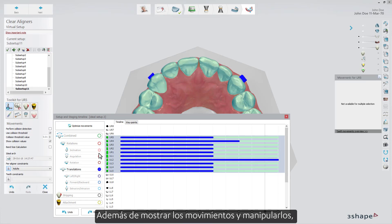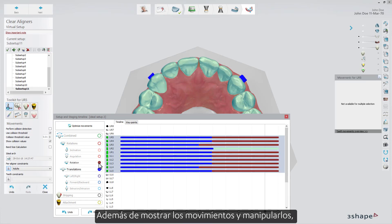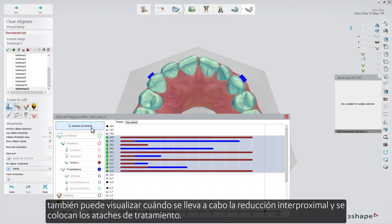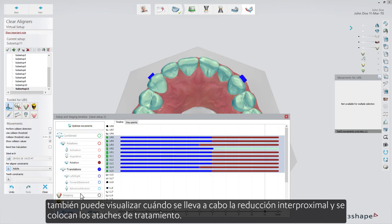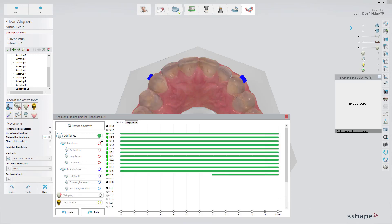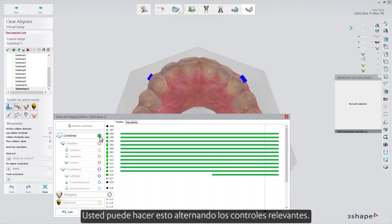Besides showing movements and manipulating them, you can also visualize when the interproximal reduction is carried out and the treatment attachments are placed. You can do this by toggling the relevant controls.